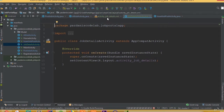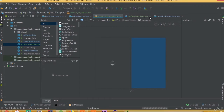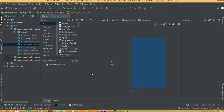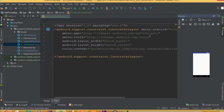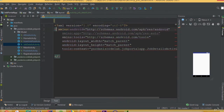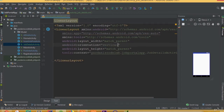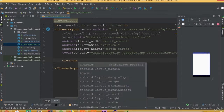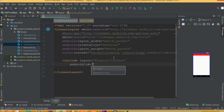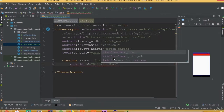Now we need to design our Job Details activity. We need to add all this data here, so remove the constraint layout and add a LinearLayout. We need to add orientation vertical. First we need to add our toolbar, so include the toolbar layout and give it the id 'toolbar'.